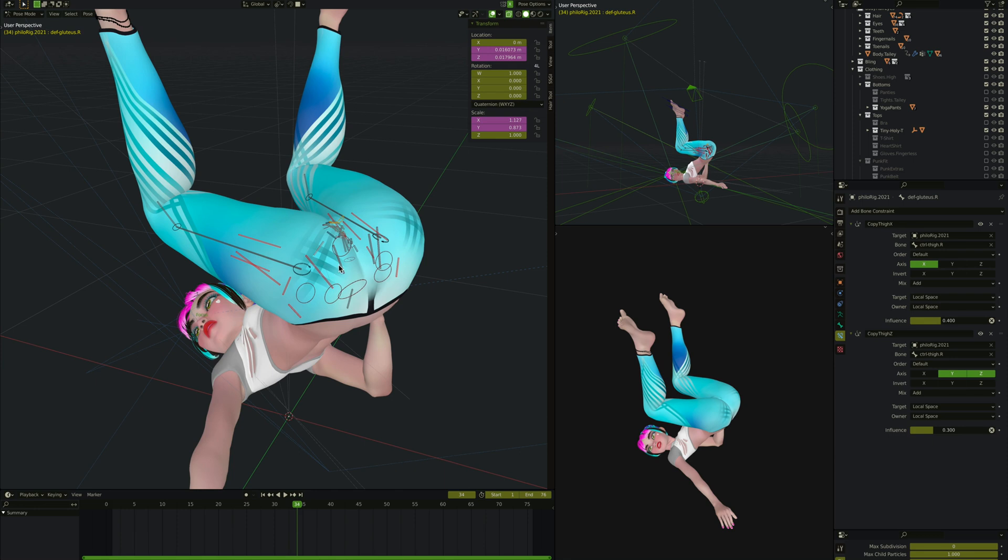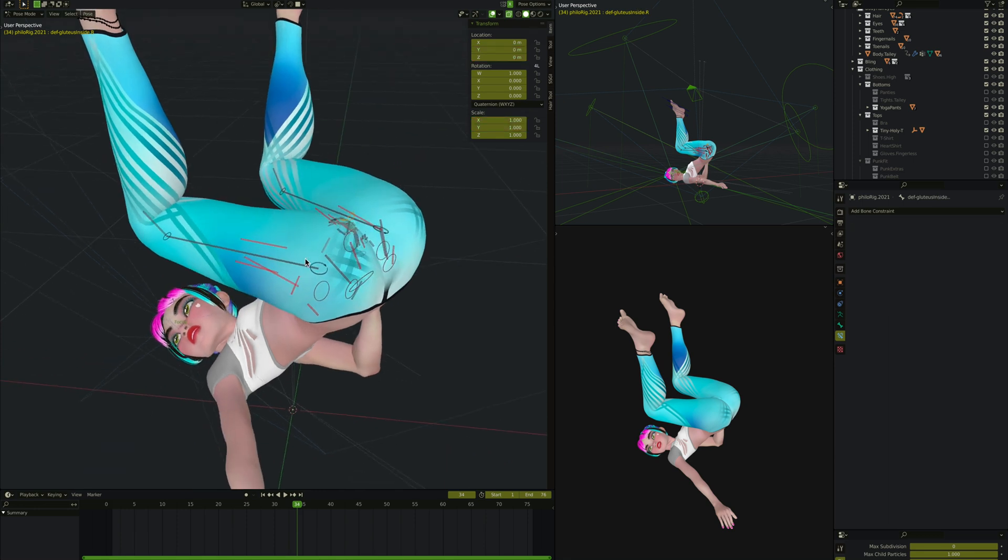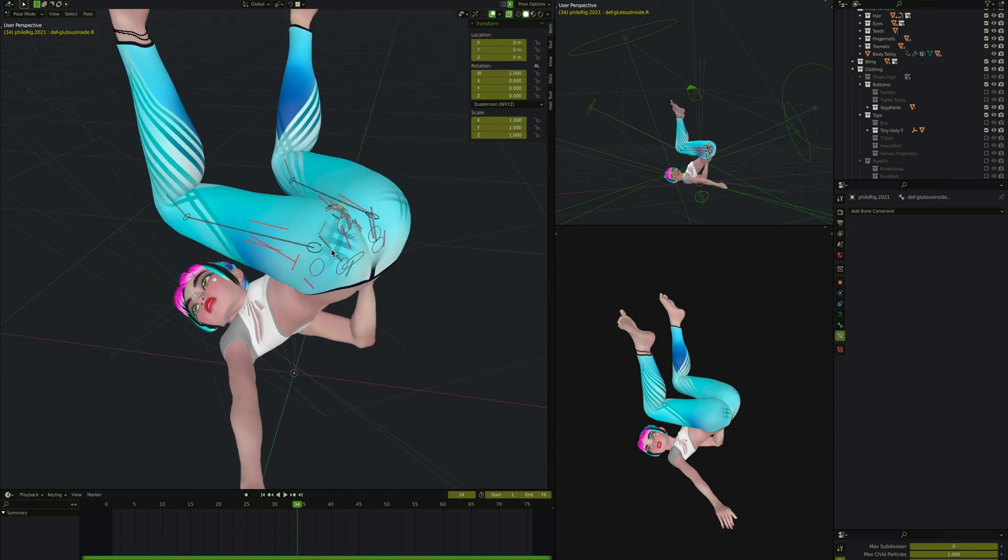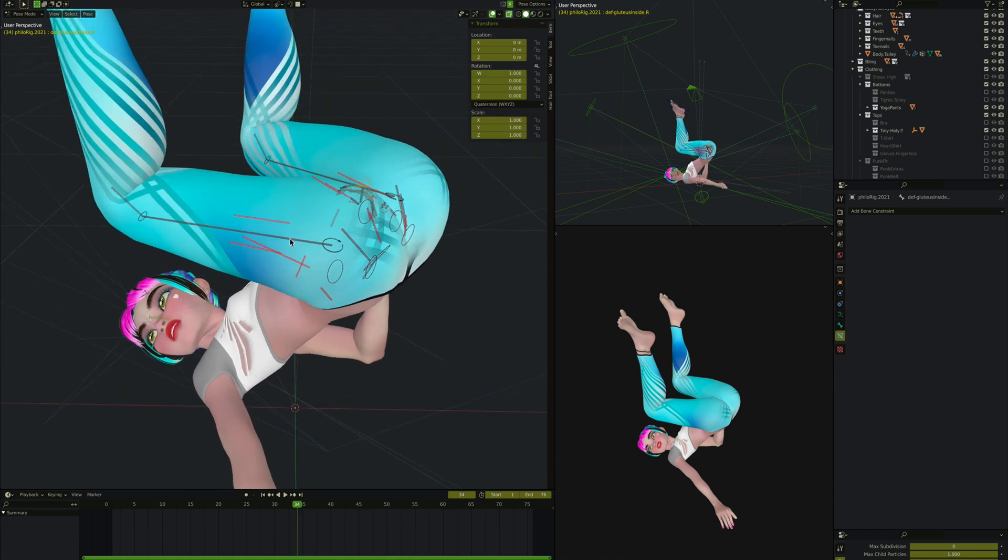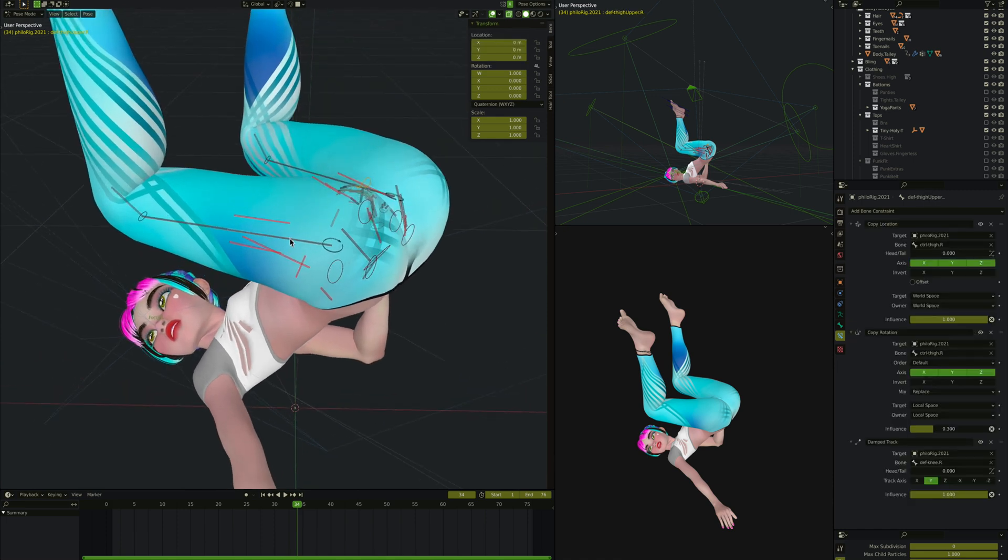The gluteus also has another bone on the inside which helps automatic weight painting. I don't use weight painting, so I use extra bones to extend the weight of a given bone. So if you're good at rigging, this should set you up.